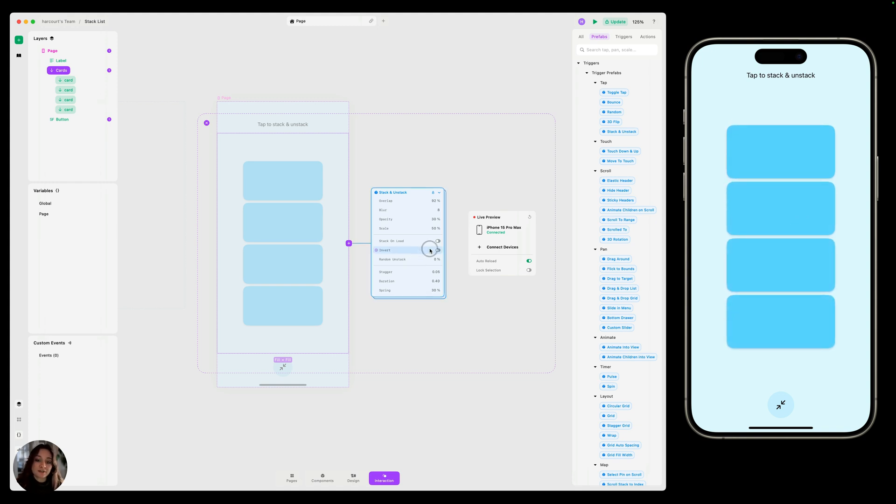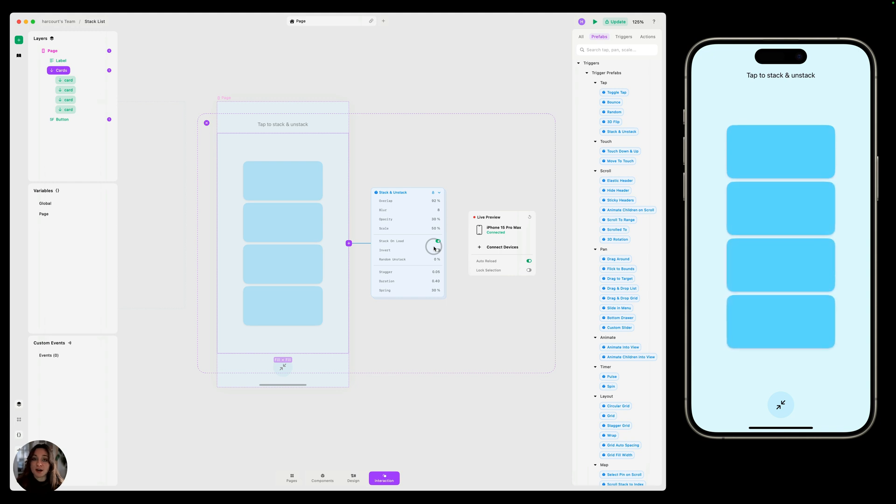You can also invert this, so we can change the stack on load, and now the first tap is going to unstack them, and the second tap is going to stack them.